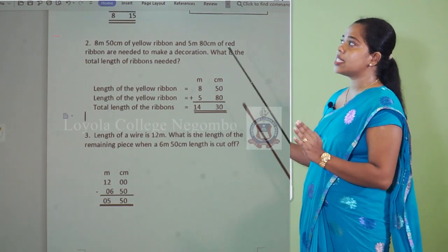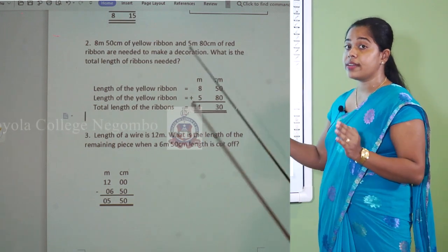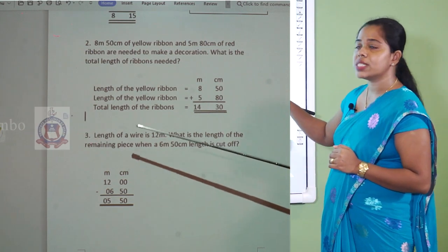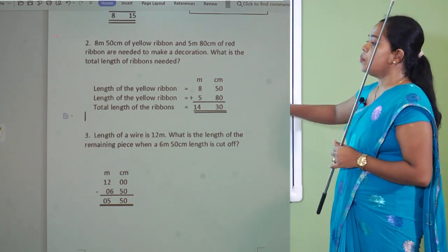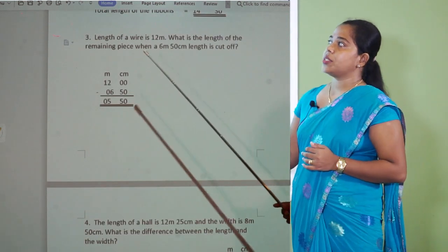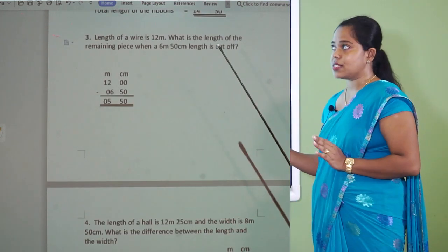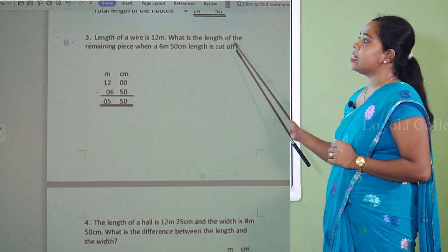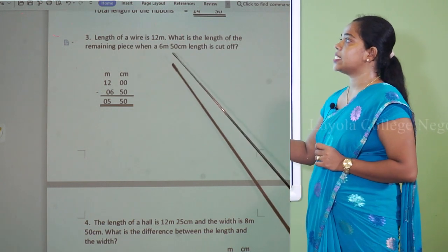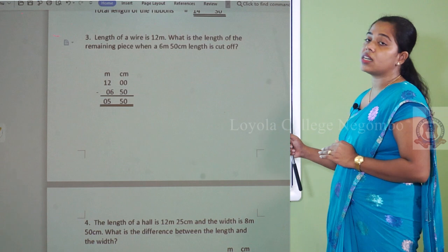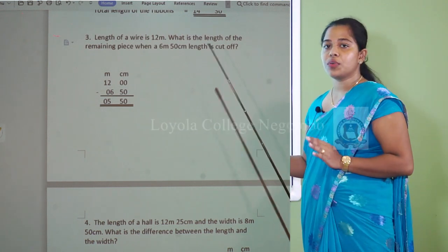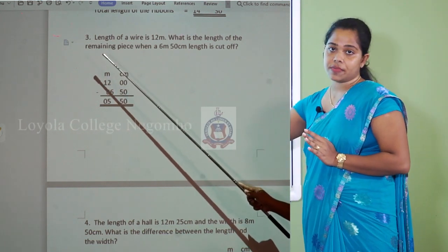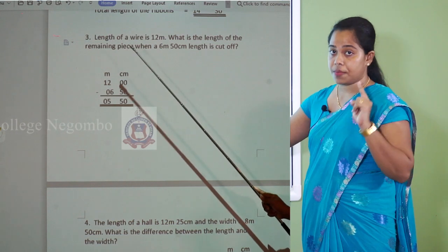Understood? Now did you understand how to add meters and centimeters, and how to answer a question using statements? Now we will move into subtraction of meters and centimeters. The question: Length of a wire is 12 meters. What is the length of the remaining piece when a 6 meters 50 centimeters length is cut off? When you see the word 'cut off' or 'remaining', you know it is subtraction.